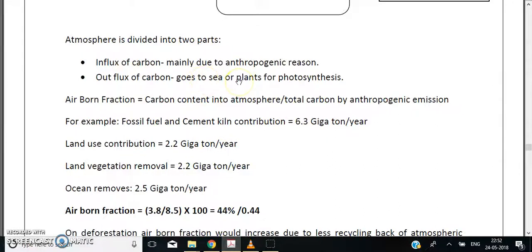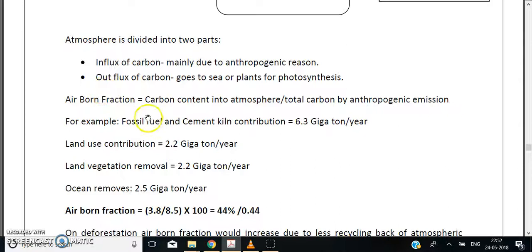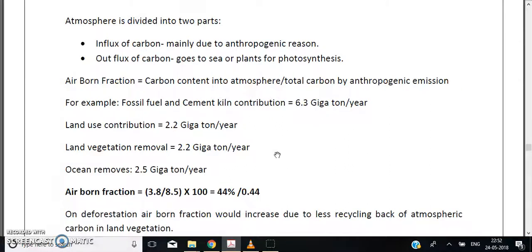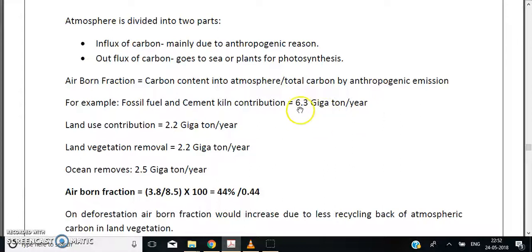We would like to calculate the airborne fraction of these activities — what is the outcome? We can simply use the formula: carbon content in the atmosphere divided by total carbon from anthropogenic emissions. The total anthropogenic emission is 8.5 gigatons of carbon, adding 6.3 gigatons from fossil fuel and cement.